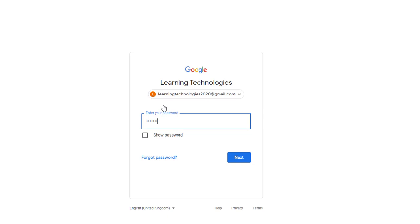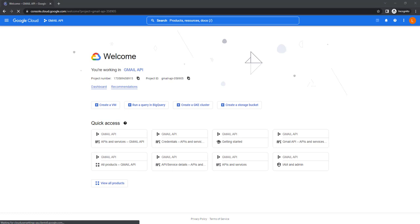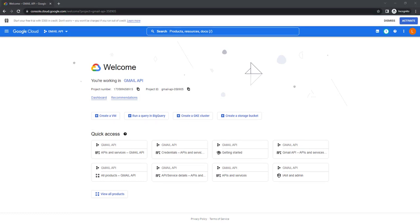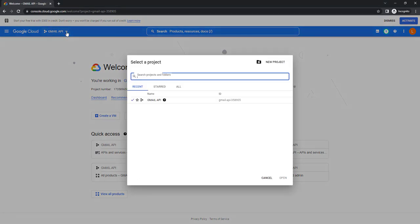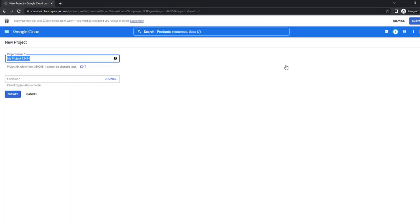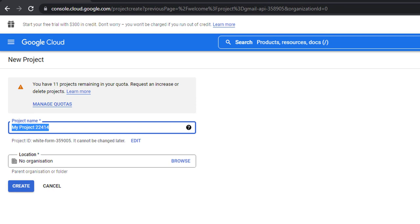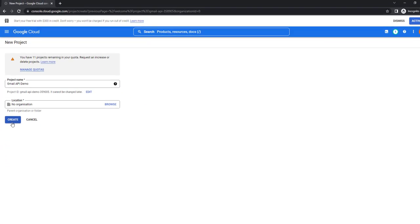Provide the password for the respective email ID and click Next. If you have not created any project for the Google Cloud API, we need to create one first. On the right-hand side I have already created a demo project, but if you don't have any project, click on New Project, give the project name — I'm going to give it as 'Gmail API Demo' — and set the organization to 'No Organization', then click Create.